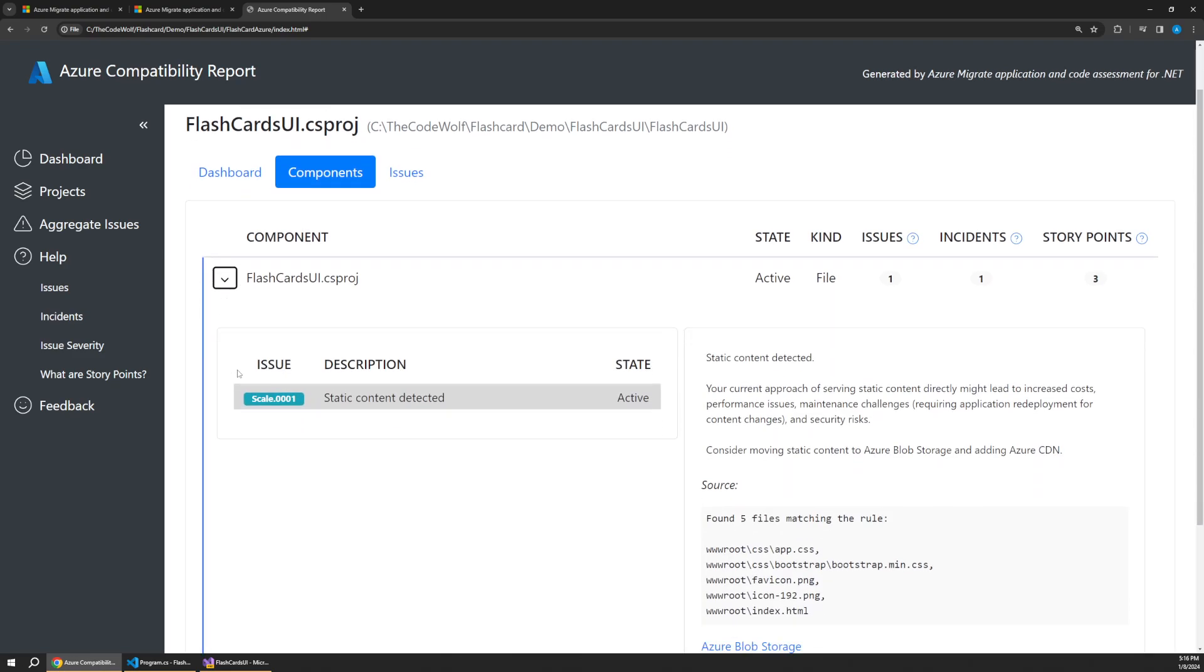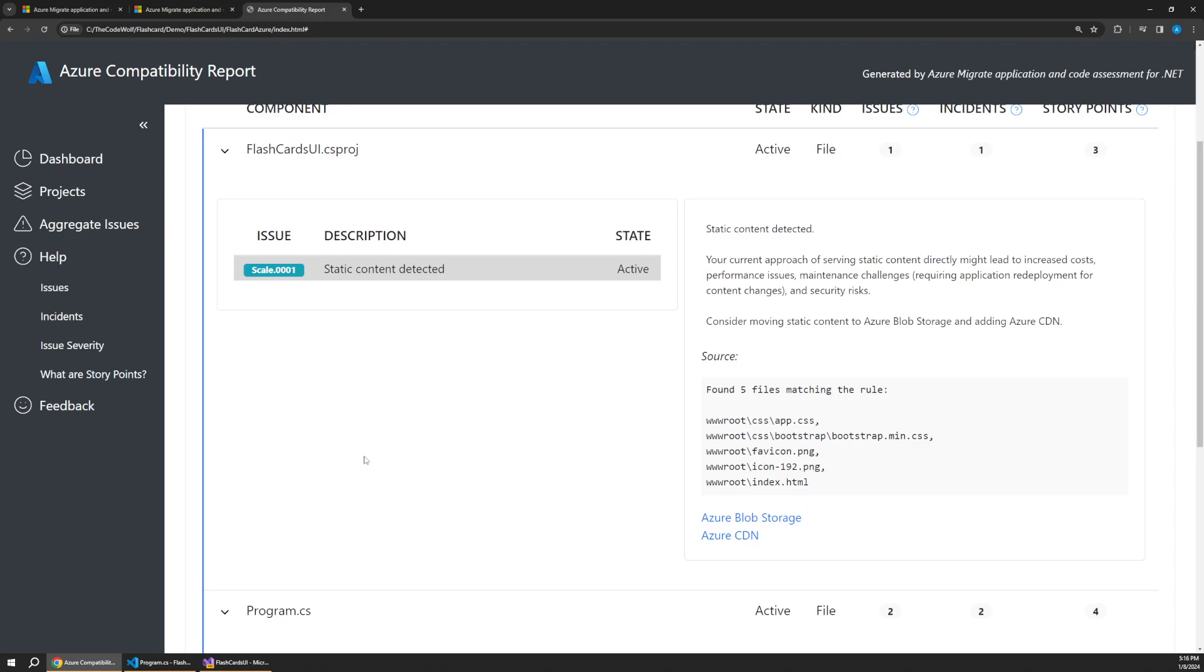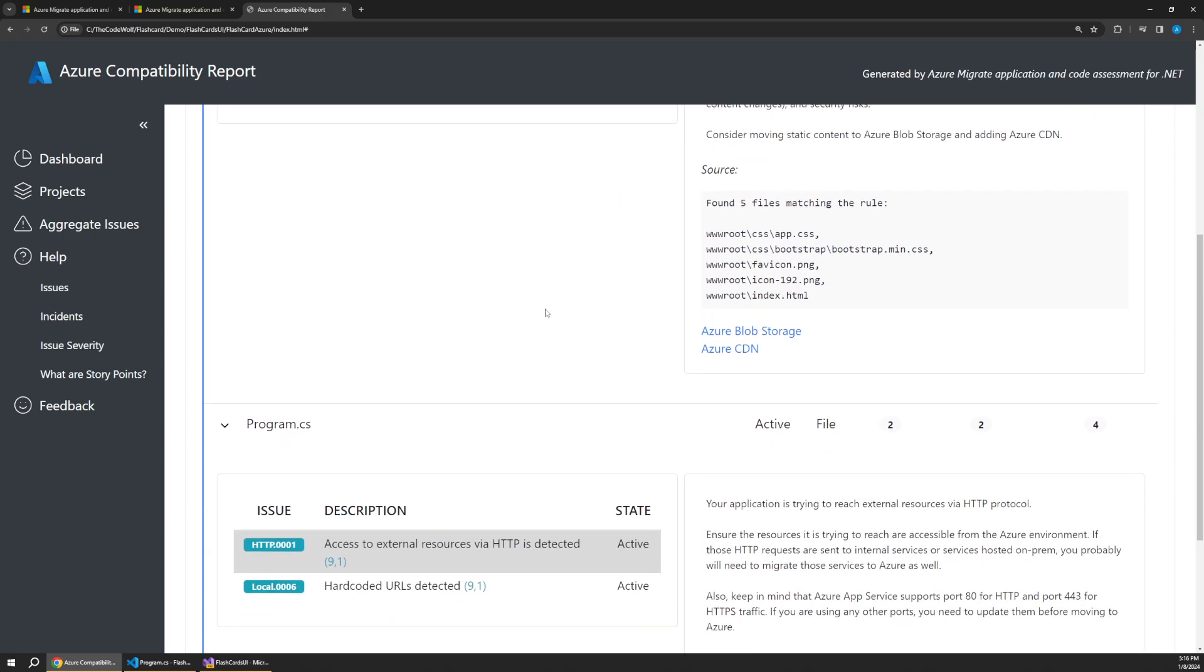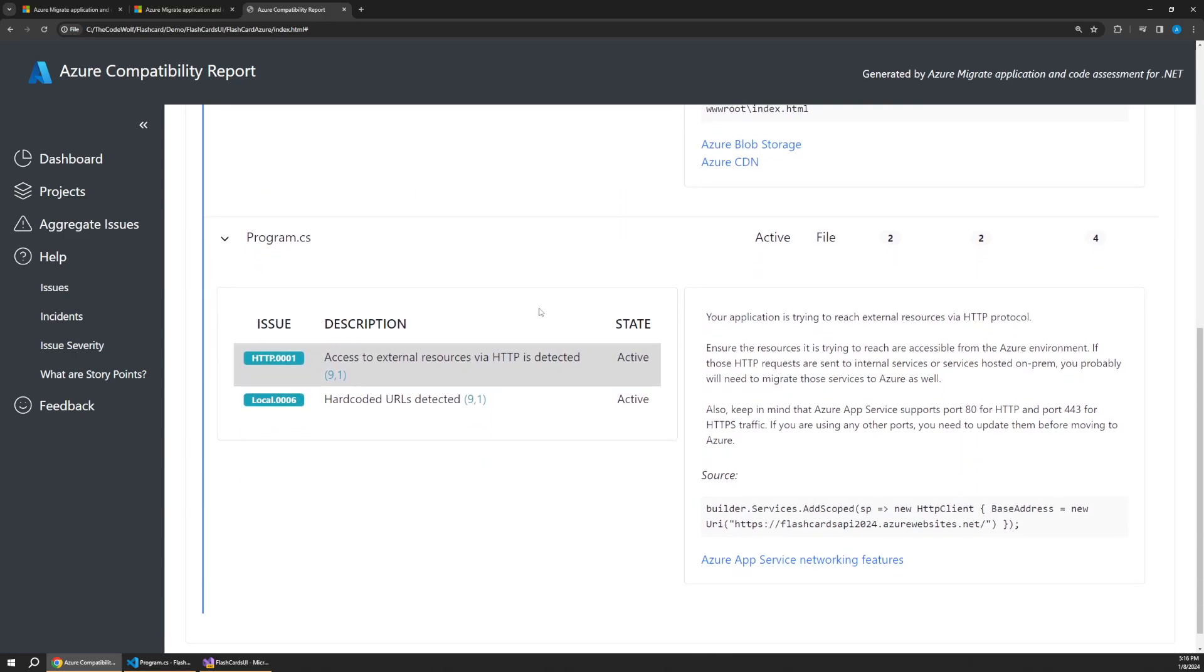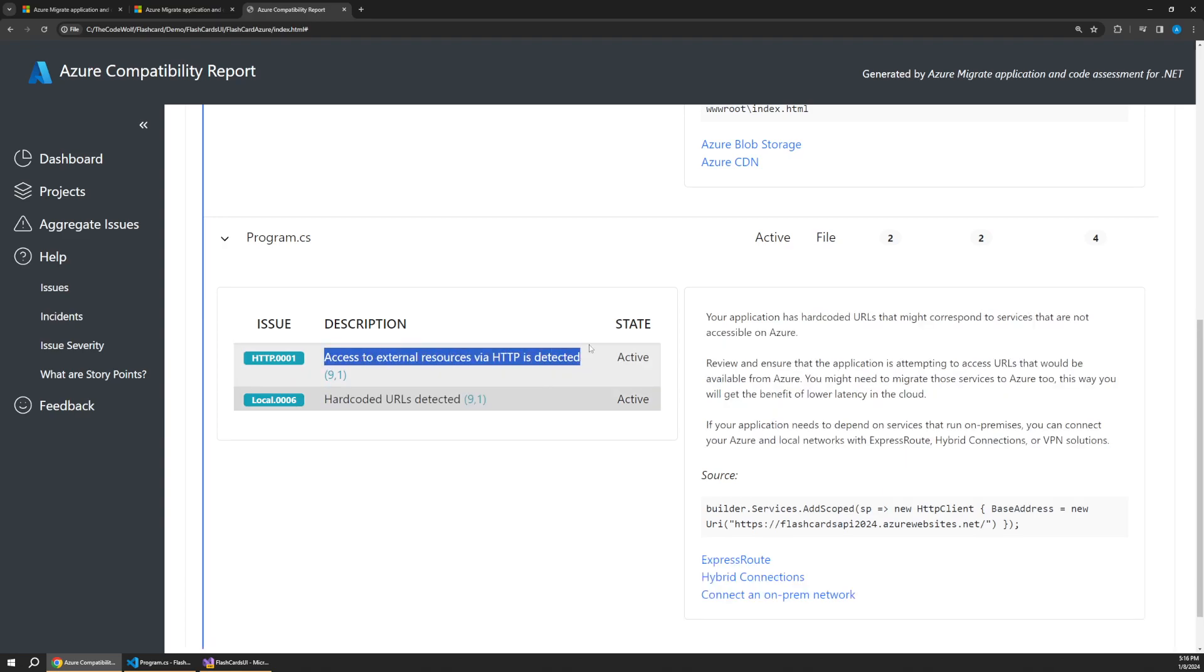it's detecting static content. So in this project, if you watch the previous tutorial, that actually copies static content into our publish to go along for the ride. And then it also distributes static content in the form of CSS and JavaScript when the UI loads. So it's giving us advice about maybe using a CDN or blob storage. And then down here, it's also warning us about some hard coded URLs and accessing external HTTP resources.